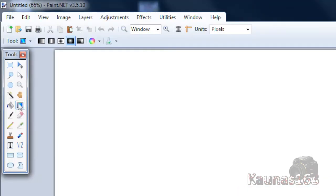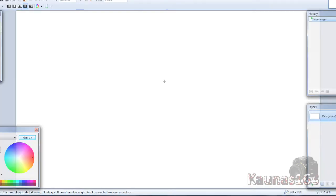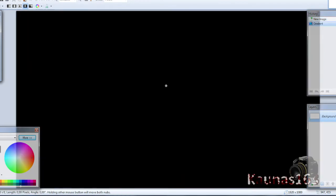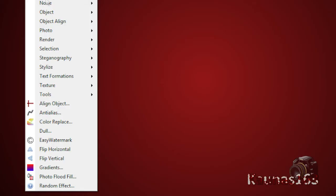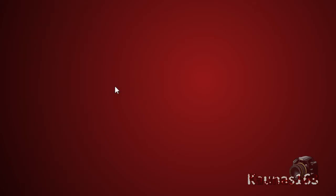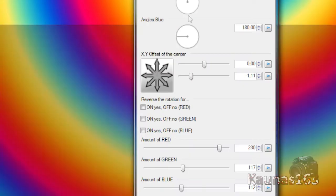So now choose gradient tool with radial mode and drag from center to the side. Add new layer. Go to Effects, Texture, Rainbow Twist.